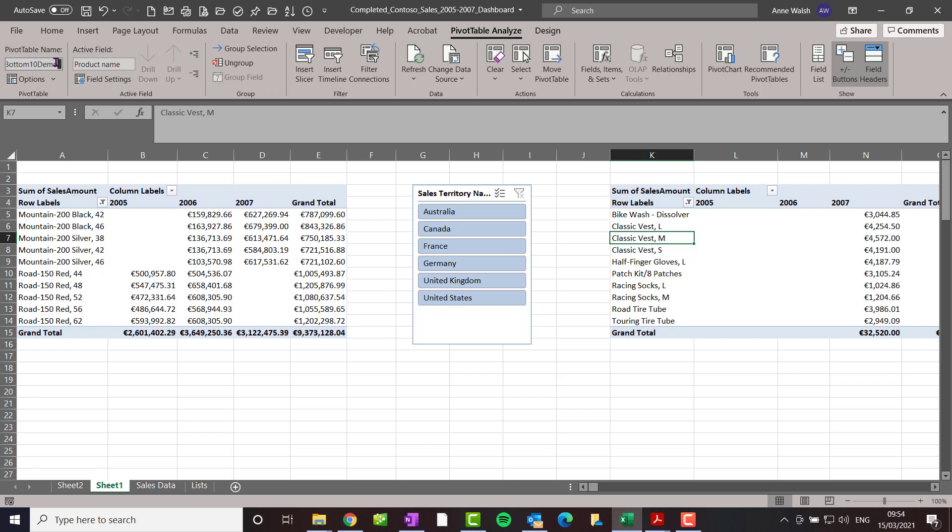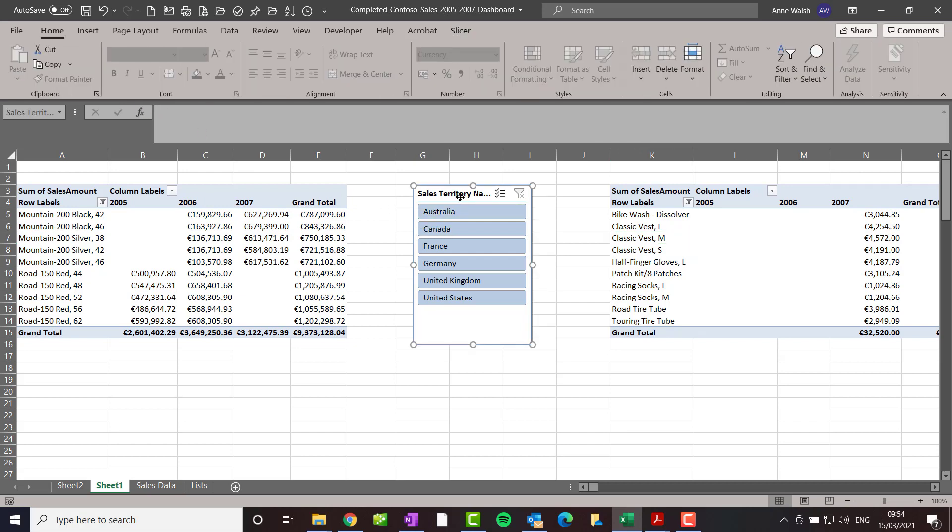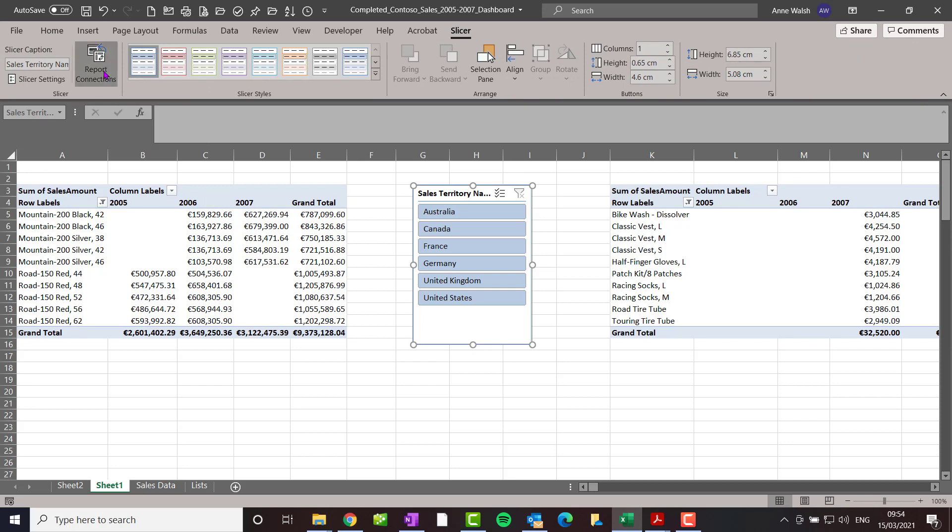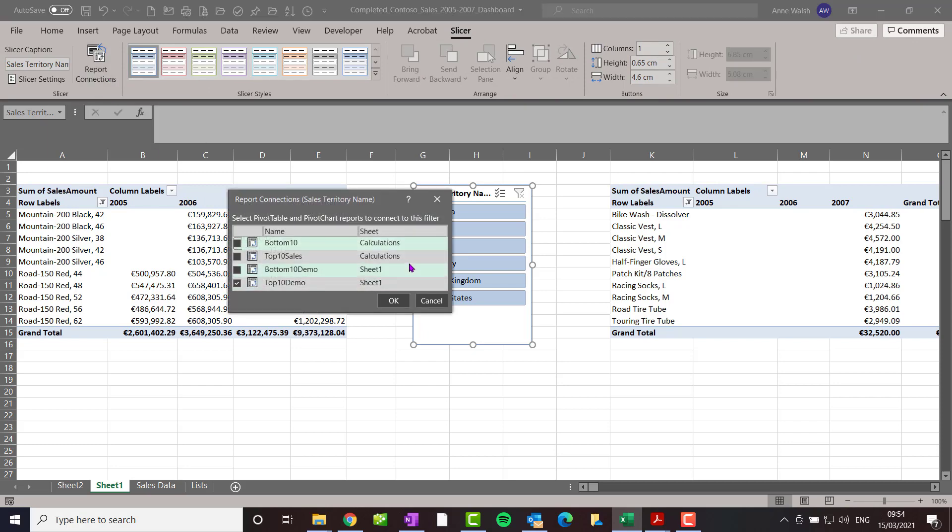If you notice there, no spaces in the names. And then I click up here on my sales territory name slicer. I go to report connections. Now there's already some other ones done in this, so I probably would need to go down there. See what says bottom 10 demo and top 10 demo.